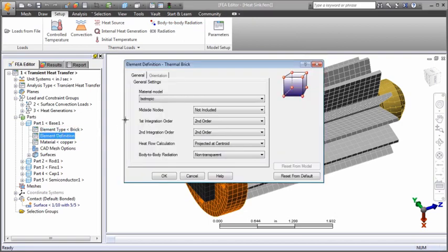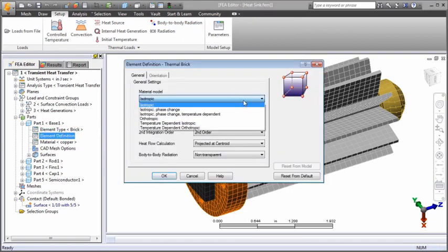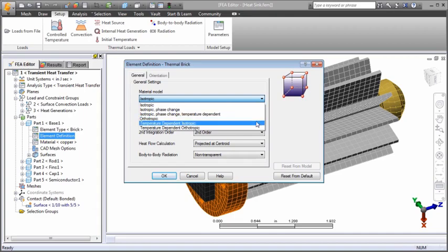Isotropic, orthotropic, and phase change material models are available. For each, the properties can be constant or temperature dependent.